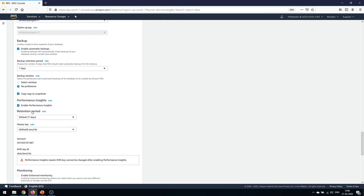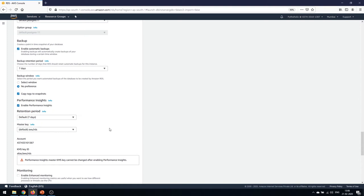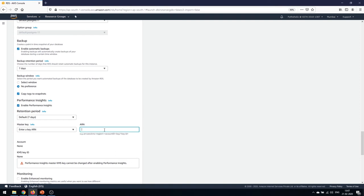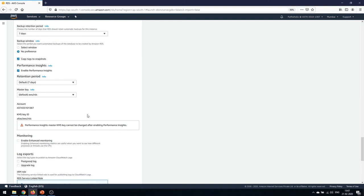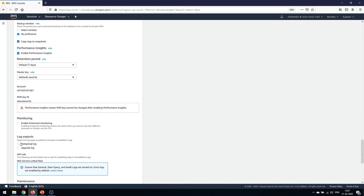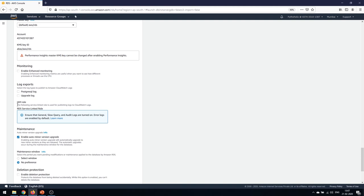The default retention period for Performance Insights is 7 days, which can be increased to a long-term retention of up to 2 years. The master KMS key is the default AWS RDS key — note that you cannot change the master KMS key after Performance Insights have been enabled. For monitoring and log exports, if you have CloudWatch monitoring in place you can assign an IAM role so logs are published to CloudWatch.